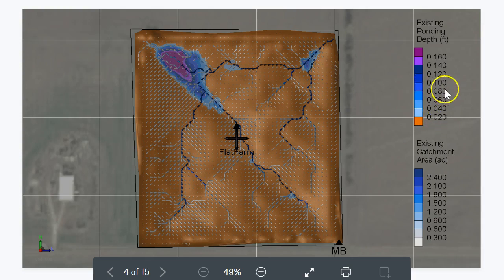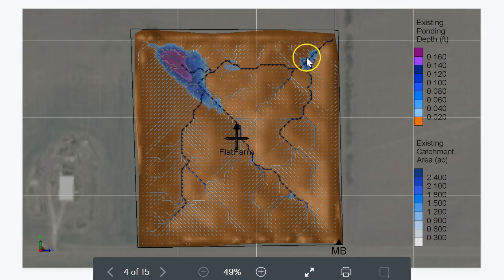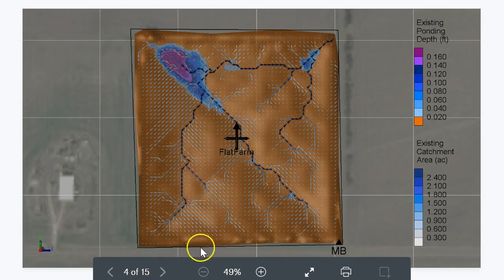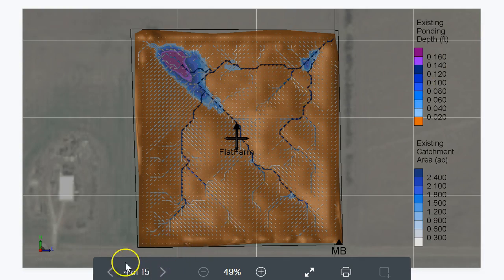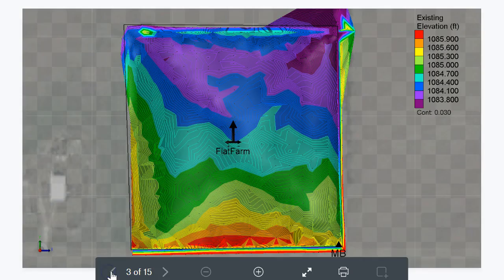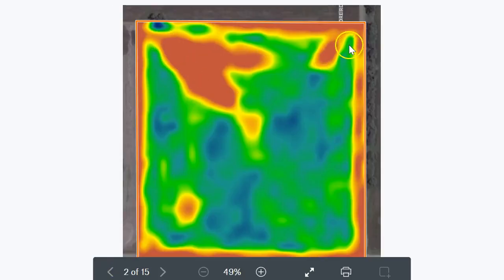One inch is only 0.08 of a foot, so I'm surprised how small the ponding depth is here considering the satellite image shows the yield has been reduced quite a bit. Let's have a look at this image that shows yield has been reduced quite highly in these areas.